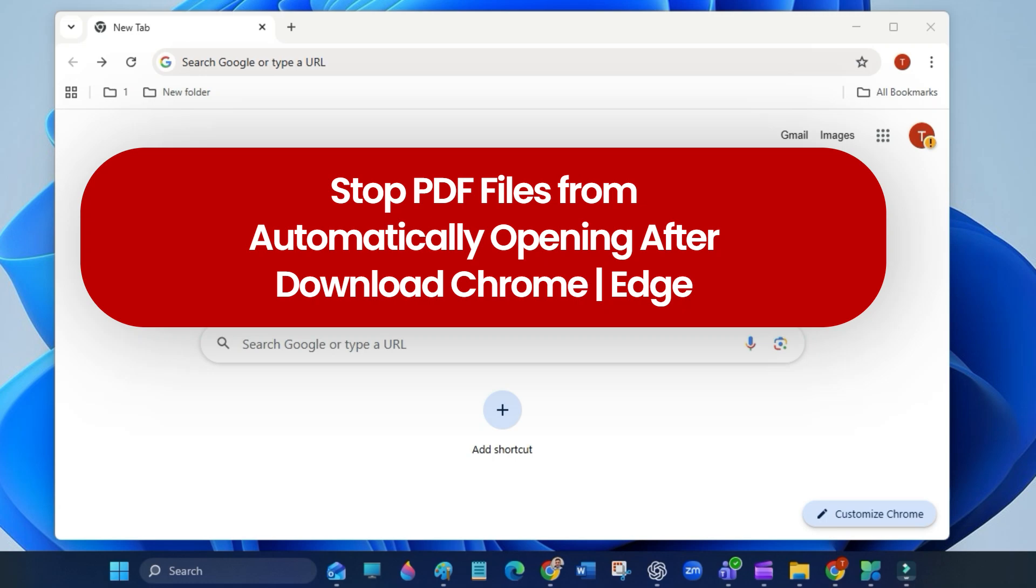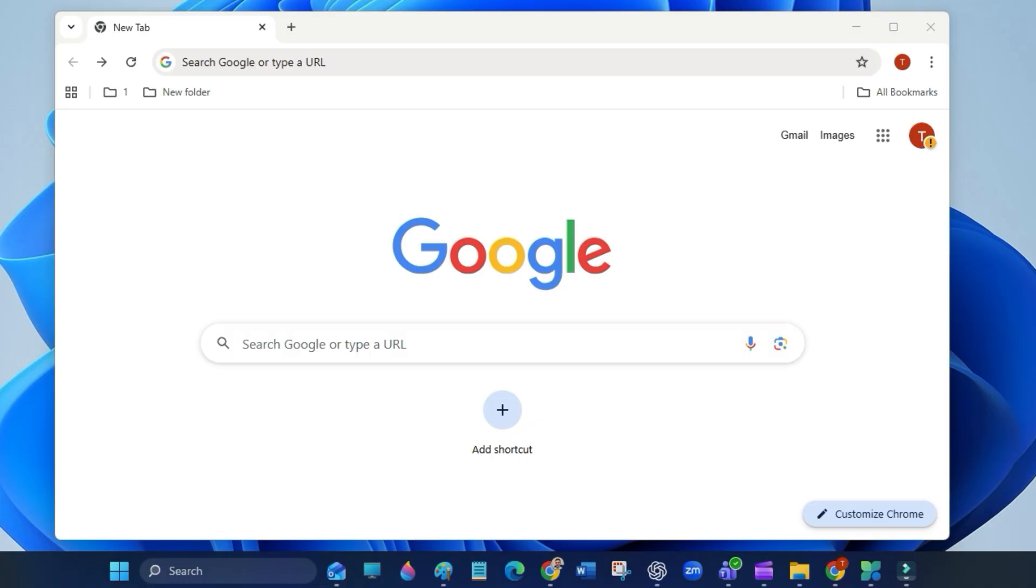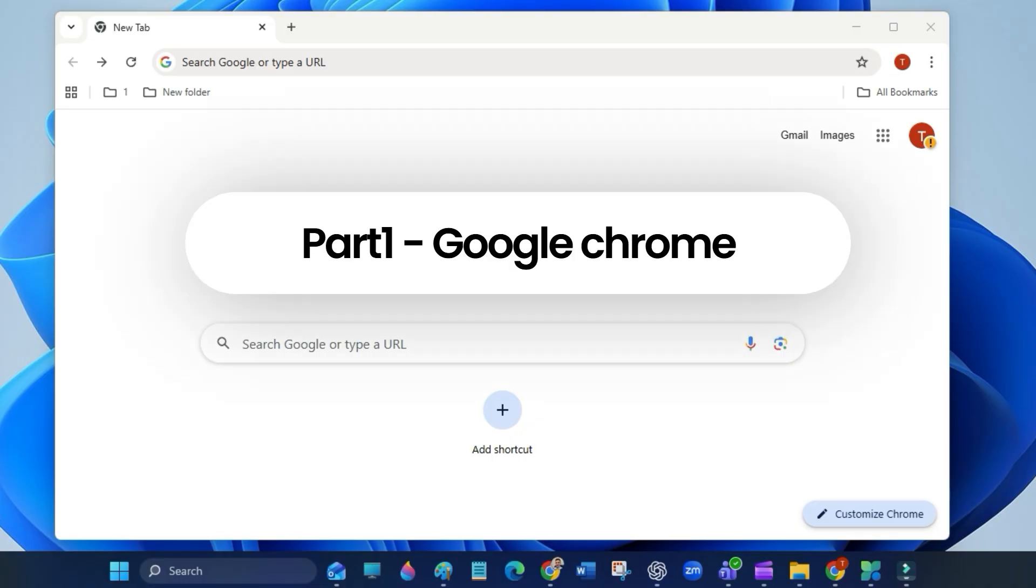Hi everyone, in this video I will show you how to stop PDF files from automatically opening right after you download them, whether you are using Google Chrome or Microsoft Edge. Let's get started. First, let's fix it in Google Chrome.